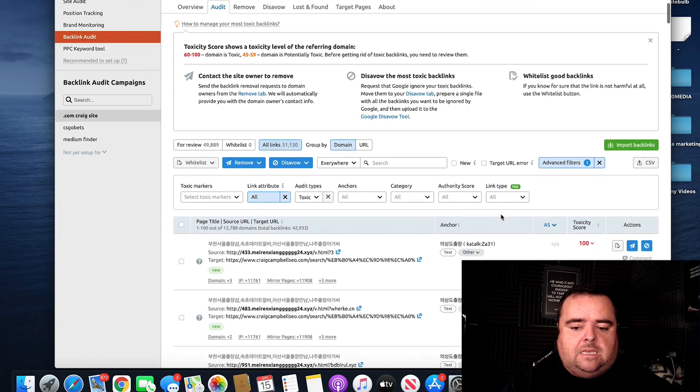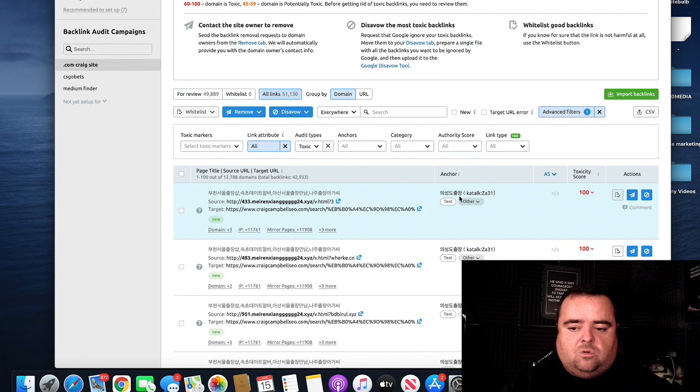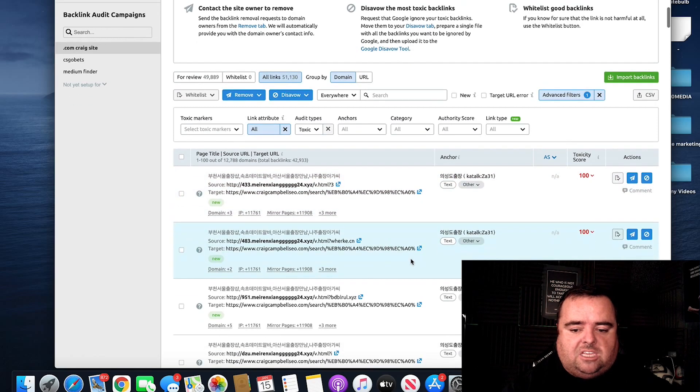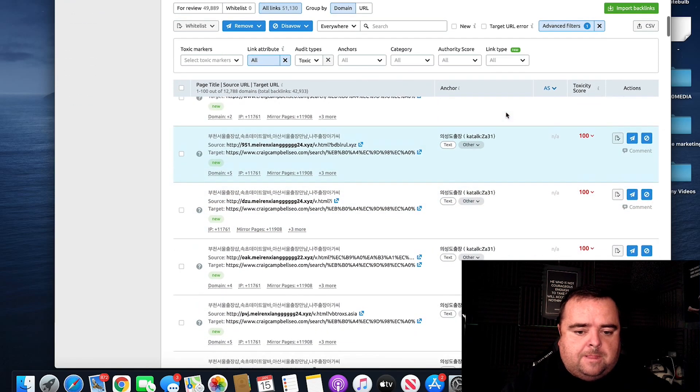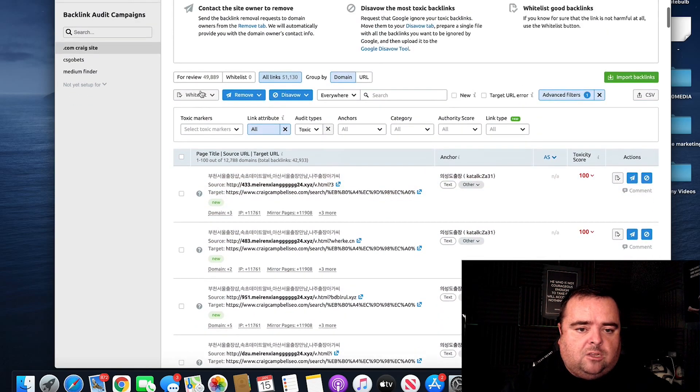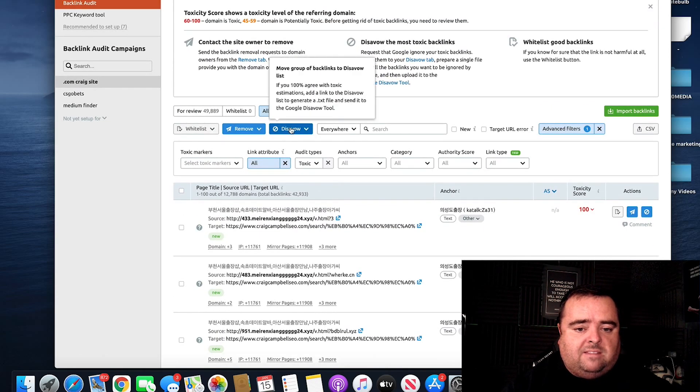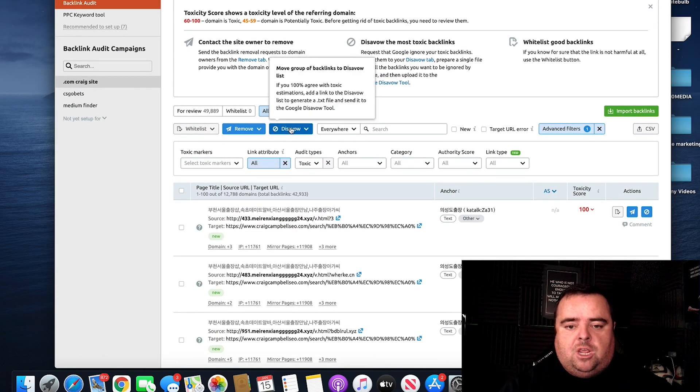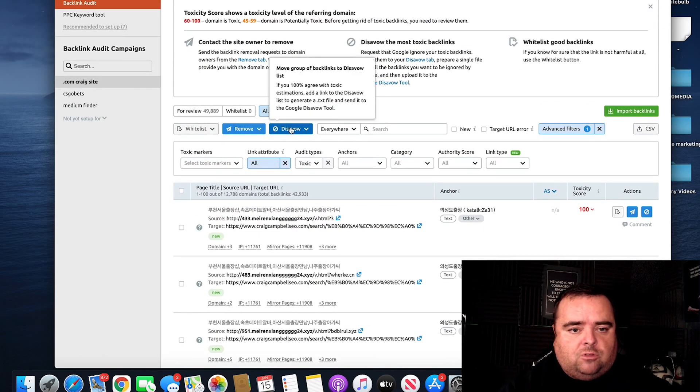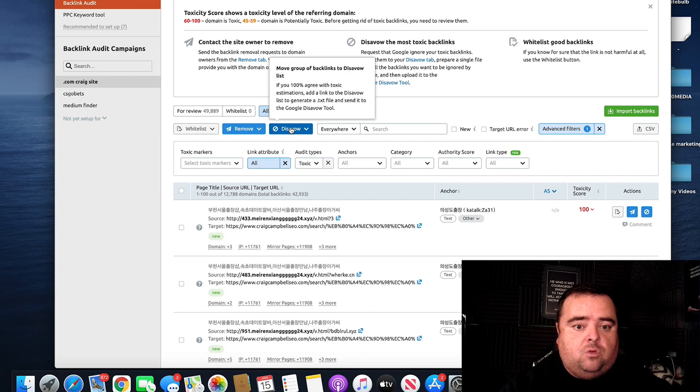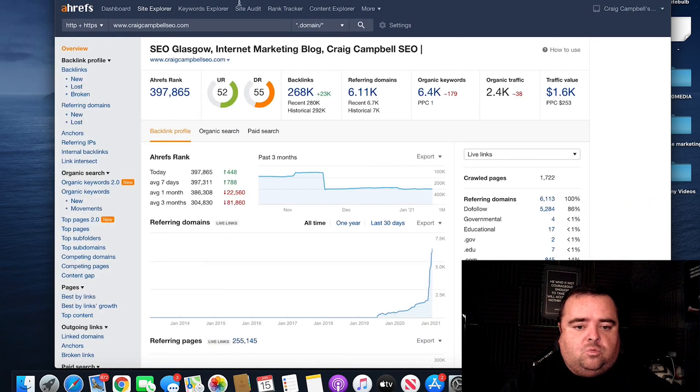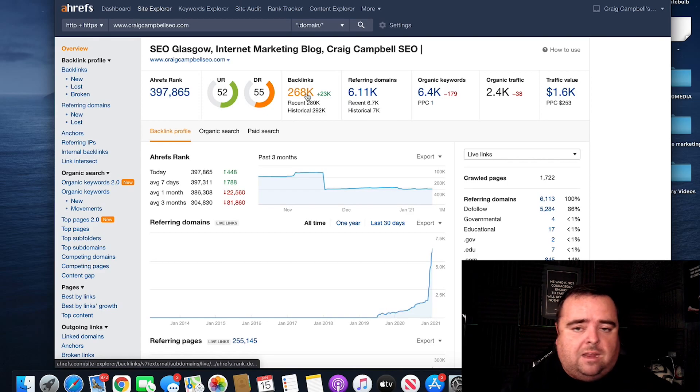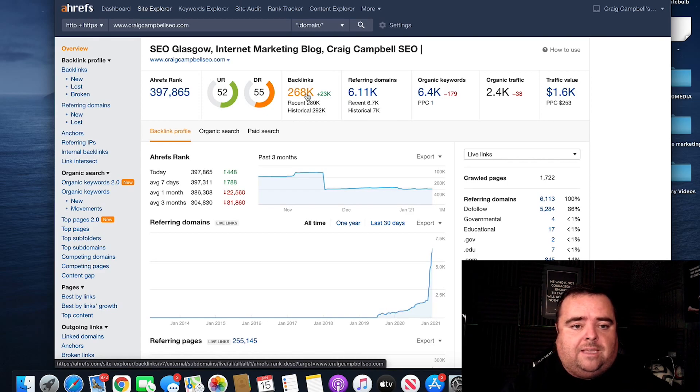And you can see these are all Chinese. They're very, very spammy looking, have a very high toxicity score. Now, you can go in and we can disavow these using SEMrush and I'll show you how to do a disavow in the next video. However, I just wanted to show you how you analyze and do a link audit.